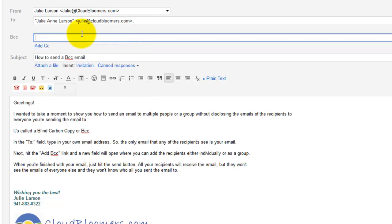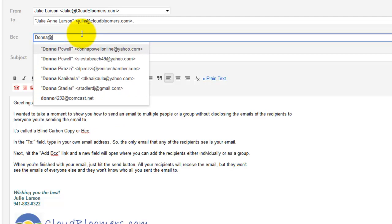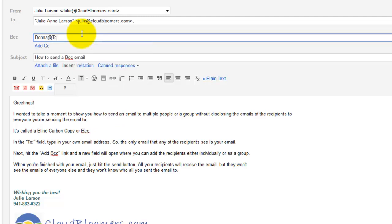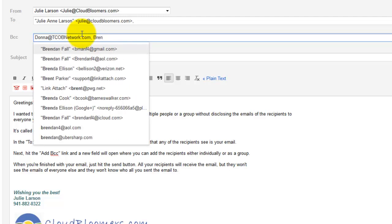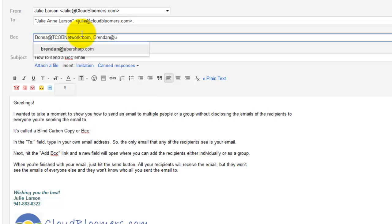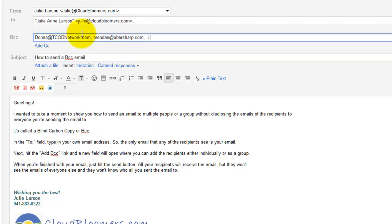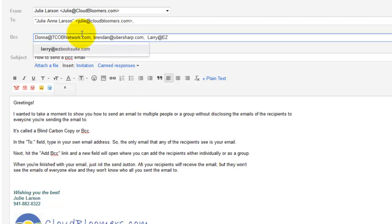Or you can just start sending it individually to the people. So I'm going to do Donna at TCOB. Oh, if I could spell. Brendan. Okay, so you get the idea here.